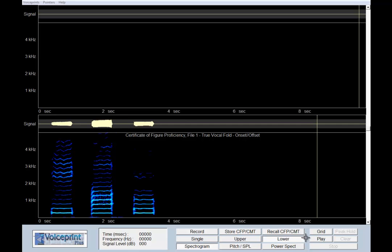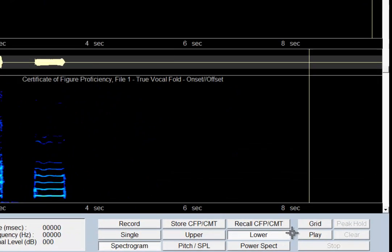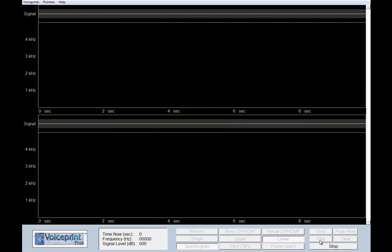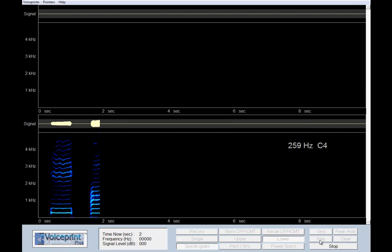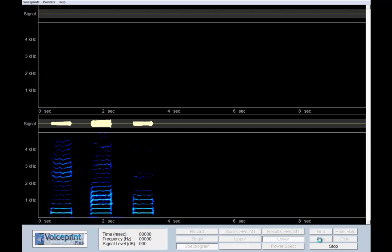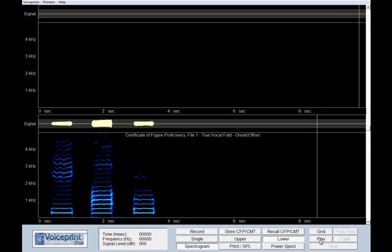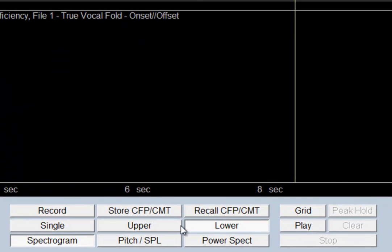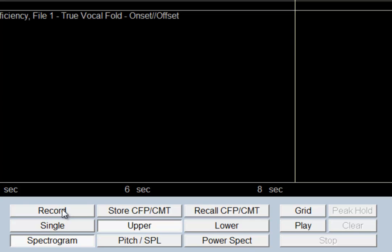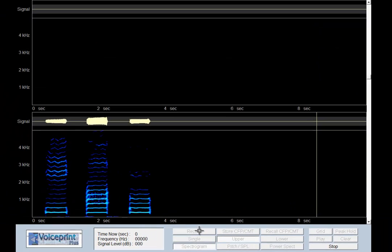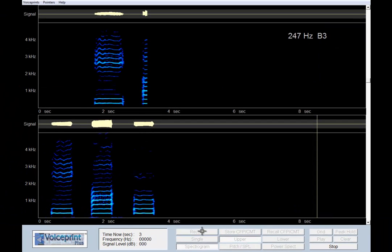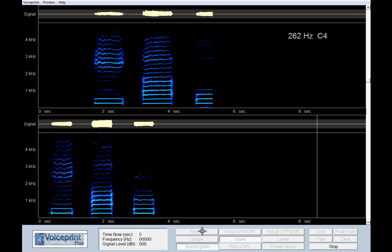Listen to the voice model by selecting lower and clicking the play button. Now you are ready to make your own recording. Select upper, select record, and perform the exercise. Click the stop button to terminate.